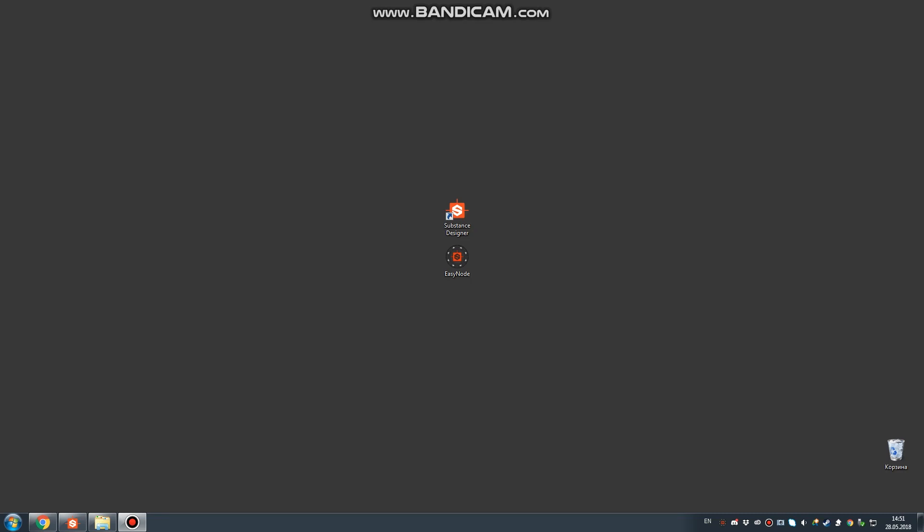Hi everyone, this is EasyNode. How to use Quick Video. Now I will show you how to set up this software and how to work faster.